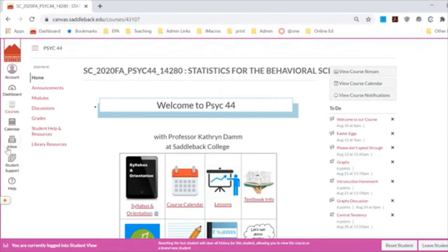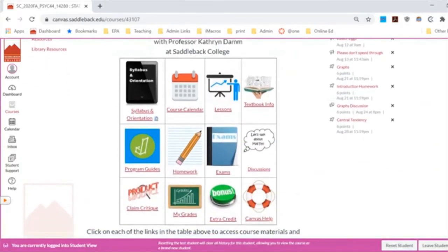Once you've entered our course, this is something you should see on our home page. I'm teaching several courses, so they all have different ticket numbers. If you email me to my Saddleback email, it would be helpful if you tell me what that number is so I can go directly to your course. If you email me from within Canvas, it will already stamp that number on your email.